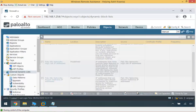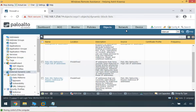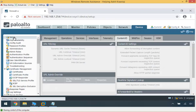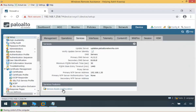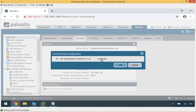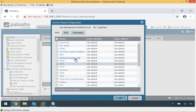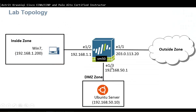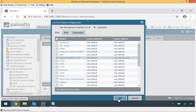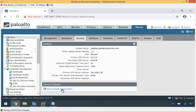Now that we have the external dynamic list configured, we need to configure a service route configuration. Go to Device, Setup, Content ID, Services, then Service Route Configuration. Here we customize it for the external list — instead of using the management interface, we're going to use interface 1.3, which is the interface that communicates with the Ubuntu server. Click OK. Now that we've configured both the service route and the external dynamic list, we need to apply this to our security policy rule.